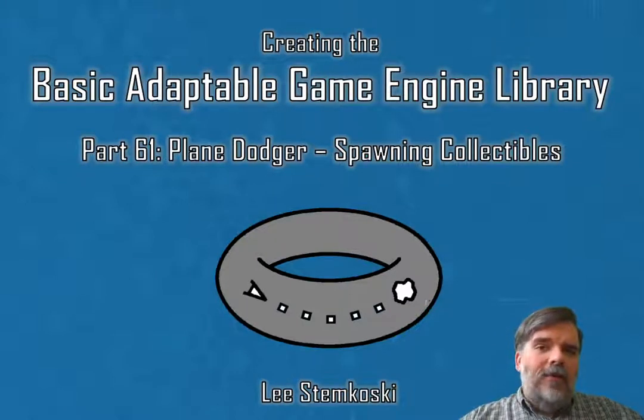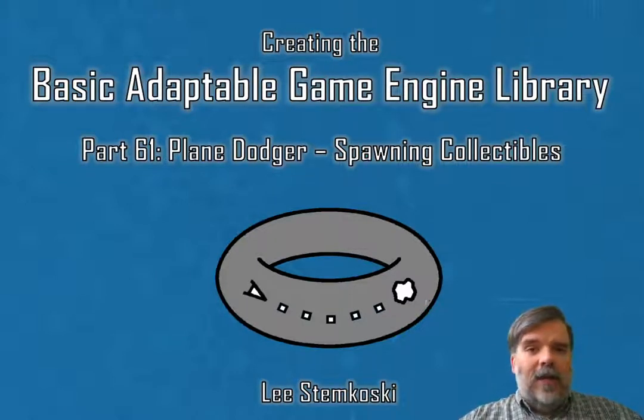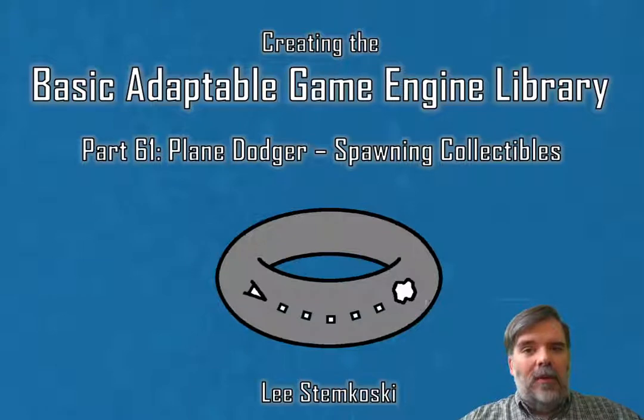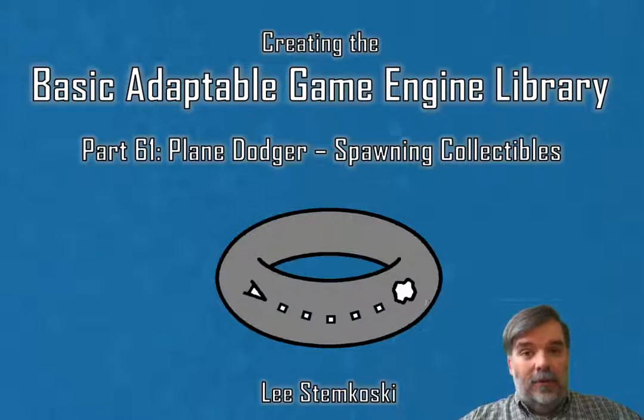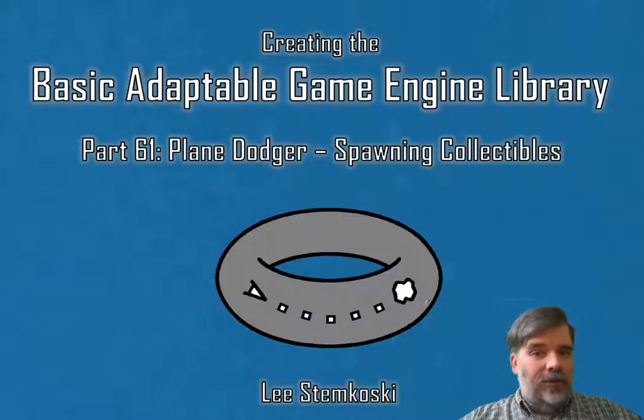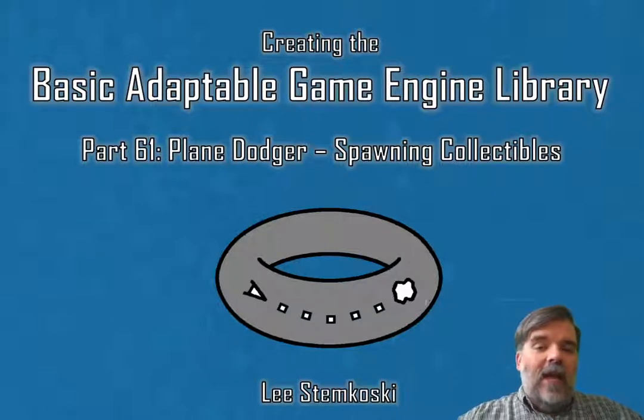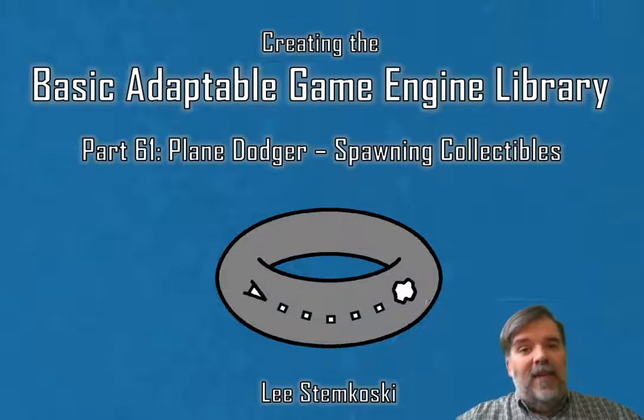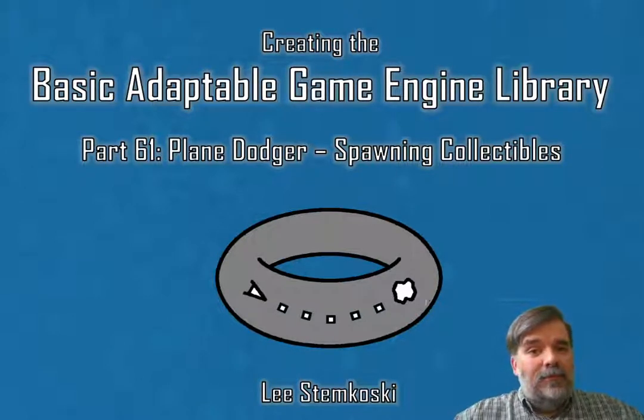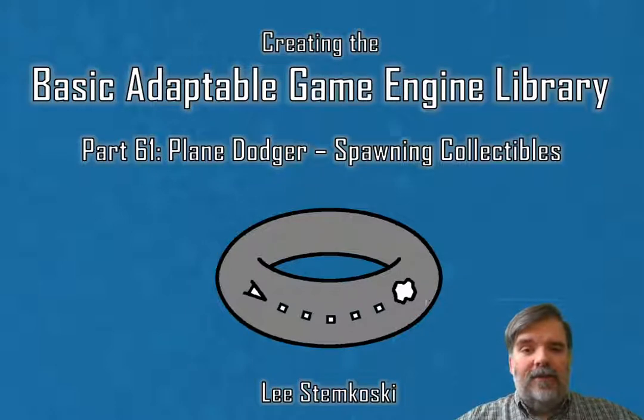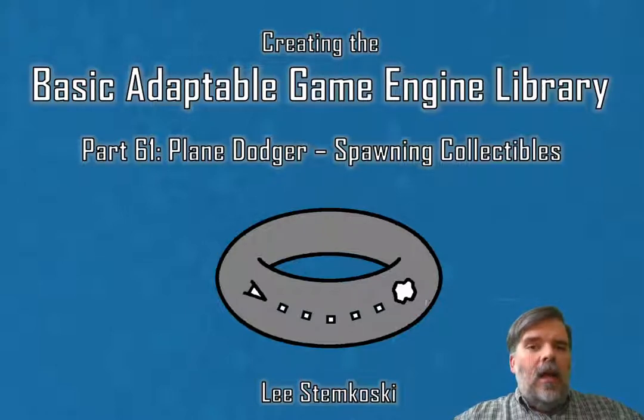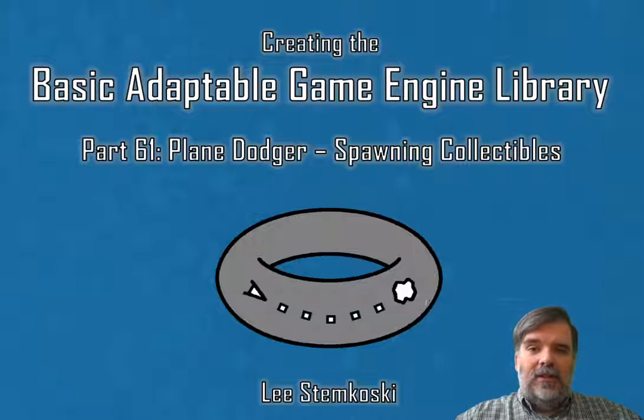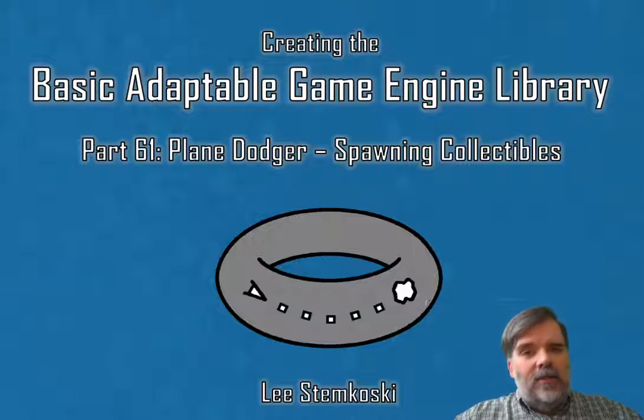We've made a lot of good progress on the Plane Dodger game. We have the infinite scrolling background, we have a player, and we're simulating gravity for the player, and we've spawned enemies on a periodic basis. We've even made the enemies speed up slowly over time. Our next feature is going to be spawning collectible objects.